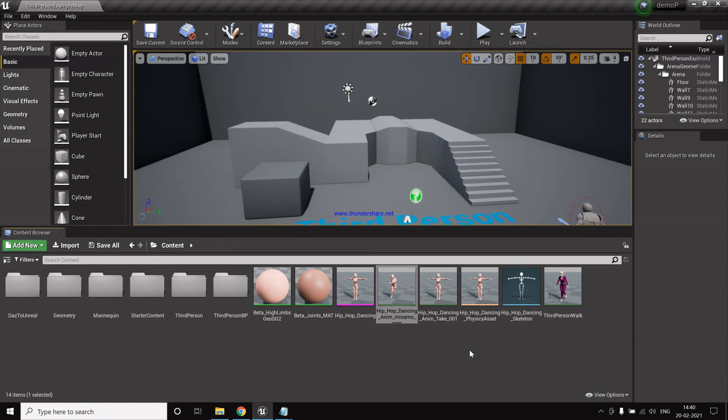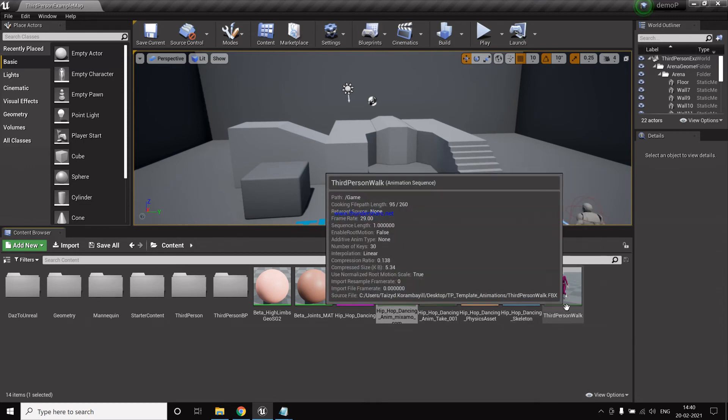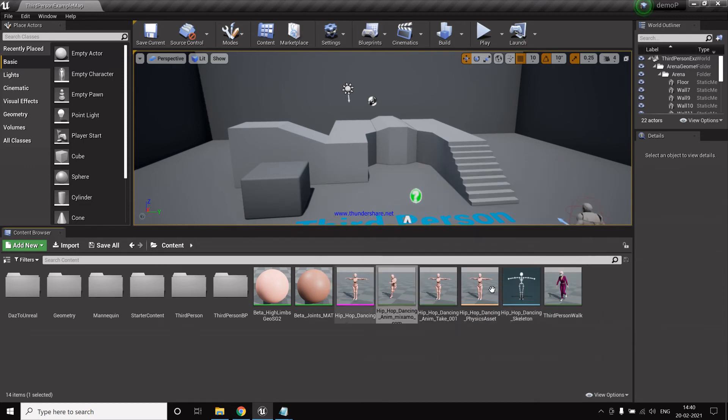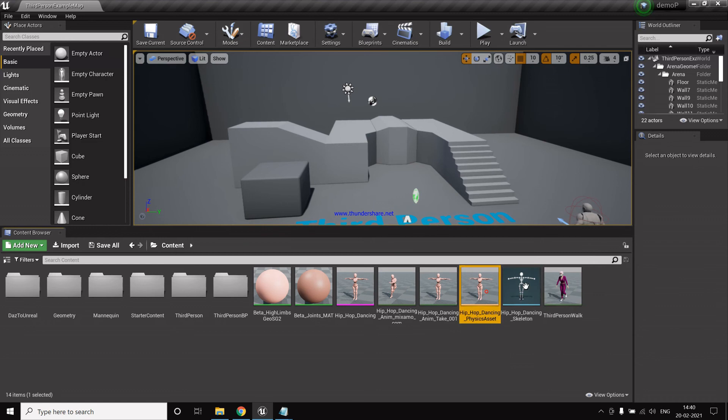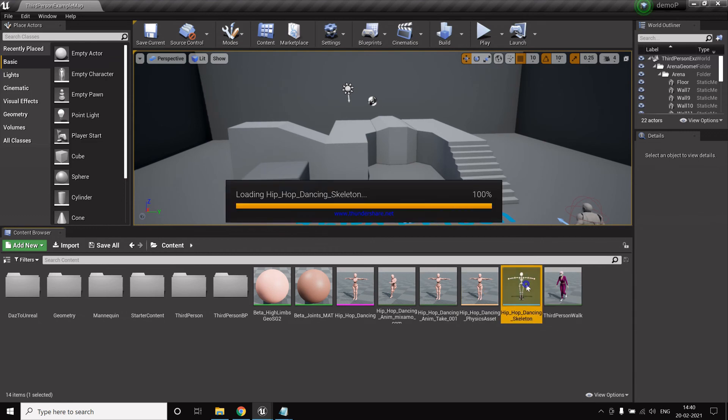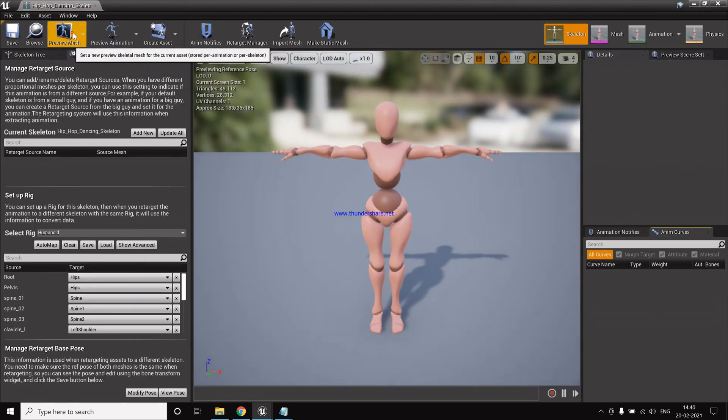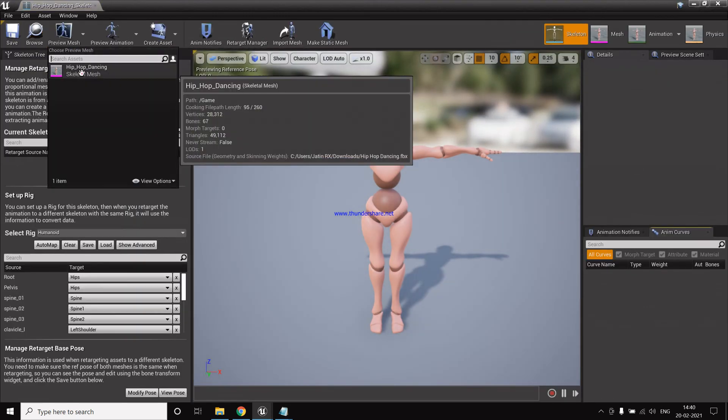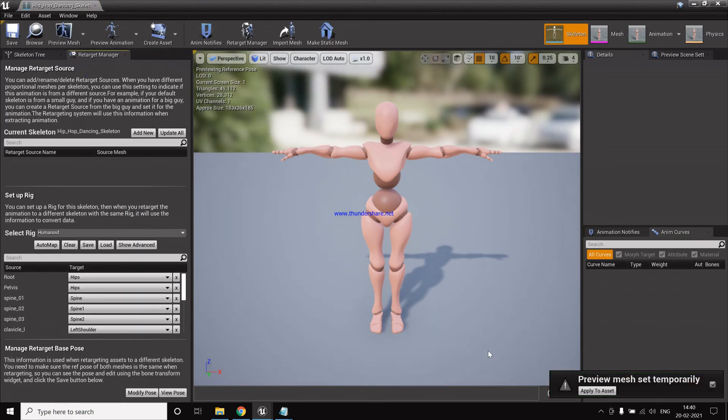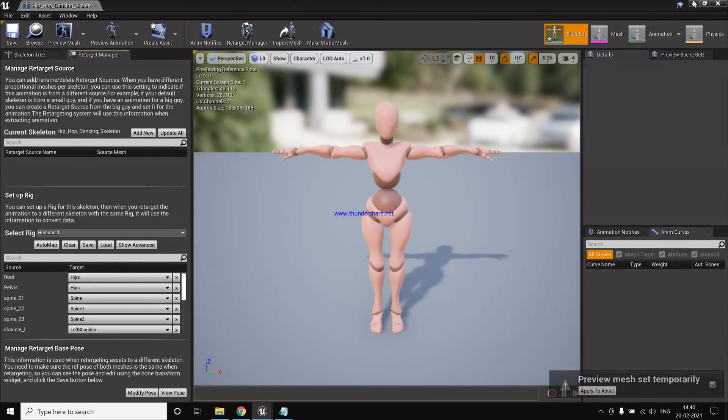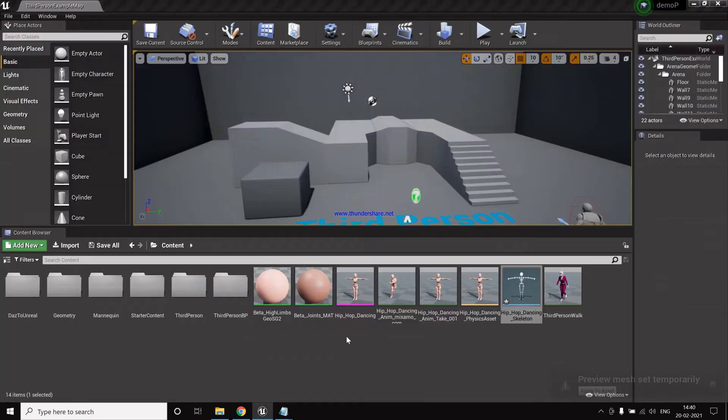Okay, now we're getting the error that we don't have a preview mesh. So for this, that's an easy fix. So we just set preview mesh and then click okay, then apply to exit. That's all.